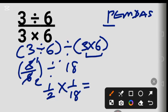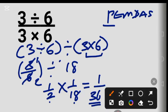1 times 1 equals 1, and 2 times 18 equals 36 — so the correct answer is 1 over 36. Thank you for watching! Kindly subscribe to my channel, like my video, and share.